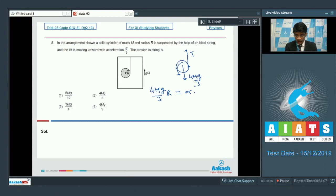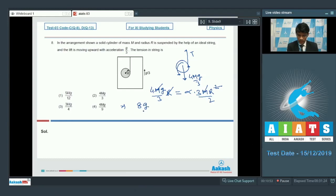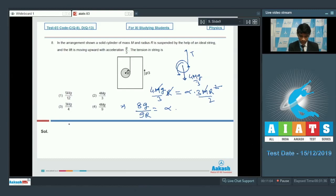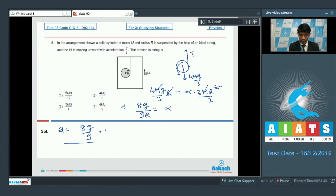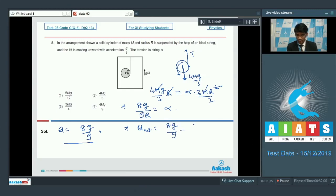With respect to the lift, the angular acceleration α satisfies: (4Mg/3)r = α × (3Mr²/2), since the moment of inertia is Mr²/2 + Mr² = 3Mr²/2. Cancelling M and r gives α = 8g/9r. The downward acceleration of the cylinder with respect to the lift is αr = 8g/9.